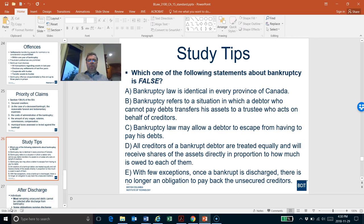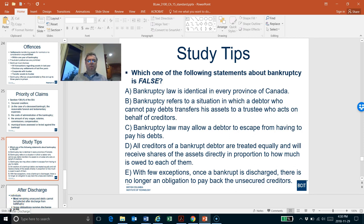Looking at a practice question asking for the false statement about bankruptcy: the right answer is D — 'all creditors of a bankrupt debtor are treated equally.' That is false. We just saw there is a priority of claims starting with secured creditors, so creditors are not treated equally.